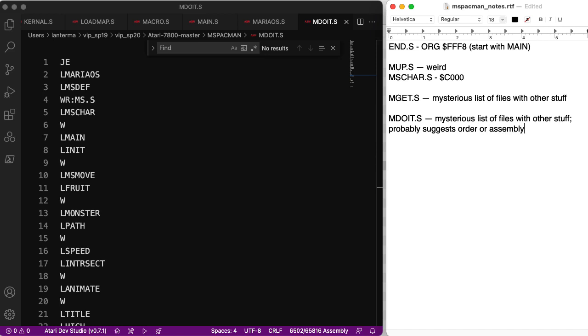And what does W mean? I wonder if that indicates that whatever the next file that it's assembling is needs to start on a word boundary. So it starts on an even address. That's just a guess. I have no idea what W means.